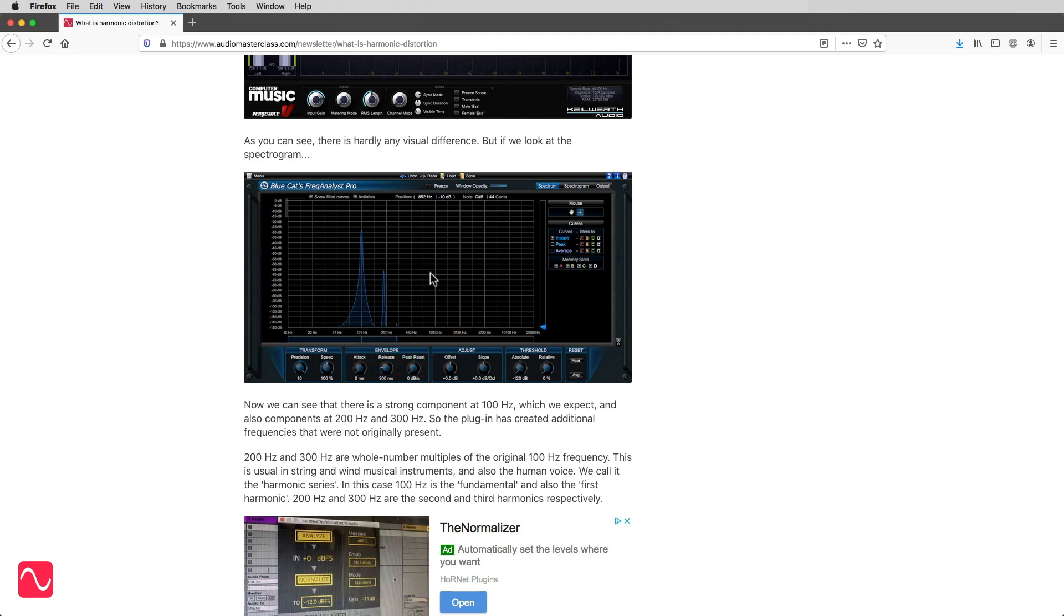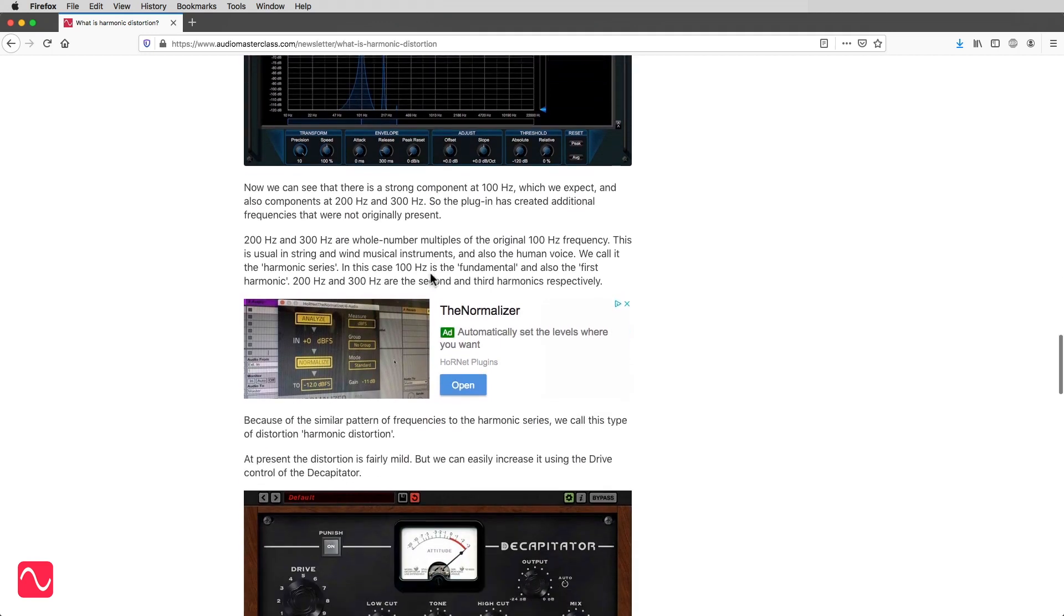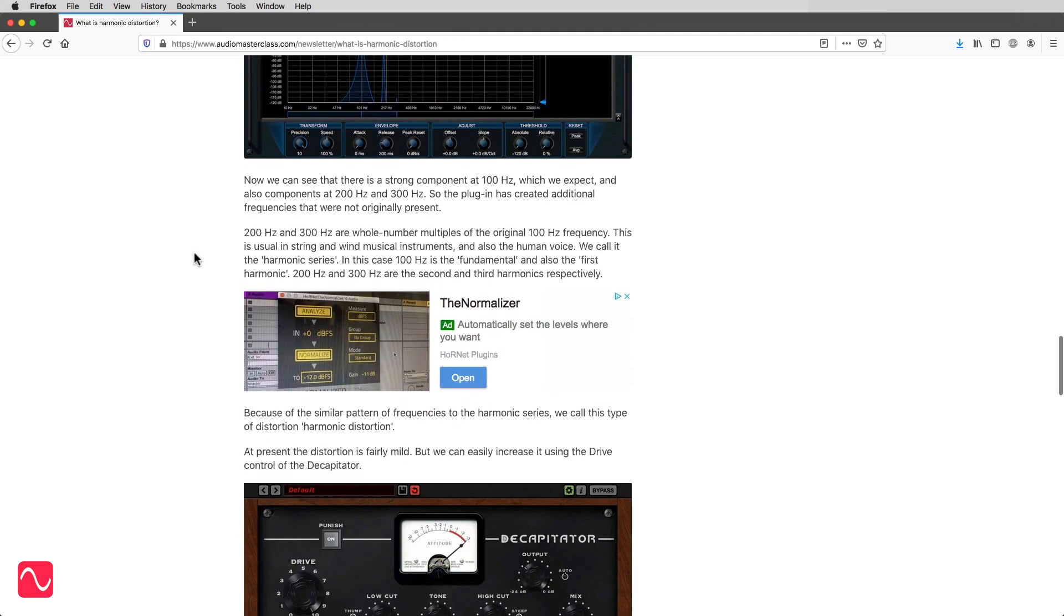So the plug-in has created additional frequencies that were not originally present. 200 Hz and 300 Hz are whole number multiples of the original 100 Hz frequency. This is usual in string and wind musical instruments, and also the human voice. We call it the harmonic series.